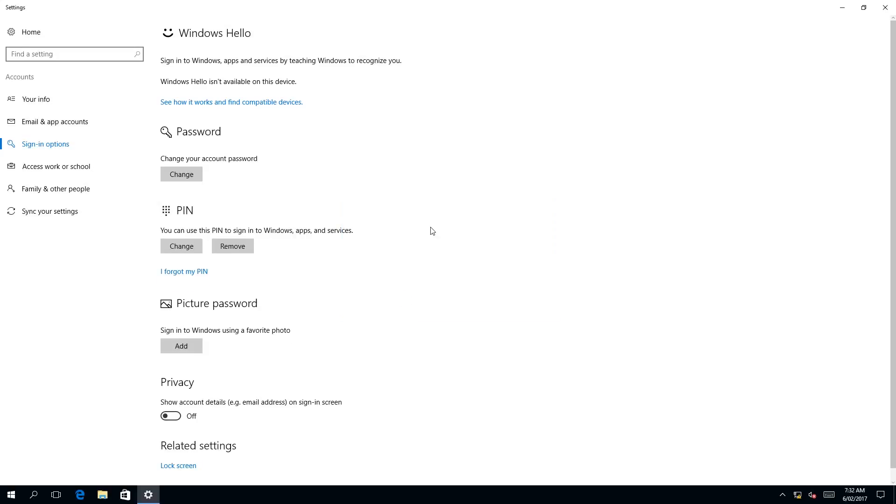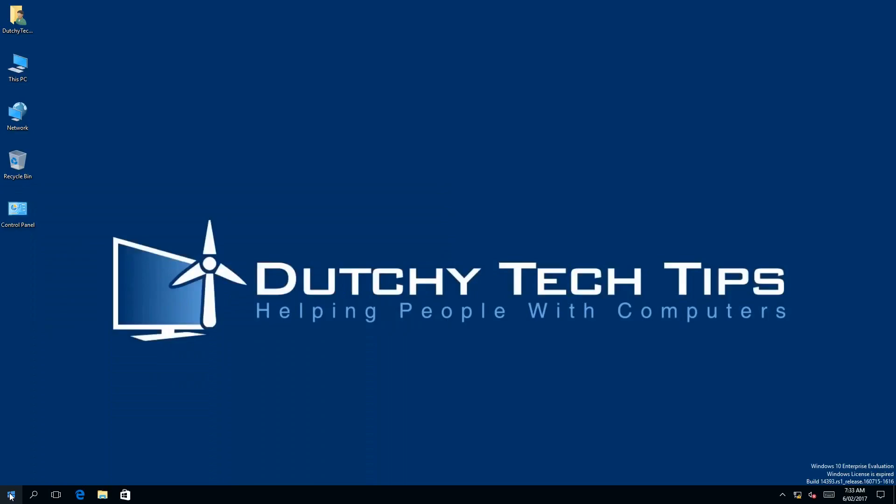Once you have done that, your PIN has been successfully changed. And all you have to do is log off and log in for that PIN to be effective, which I'm going to do now.